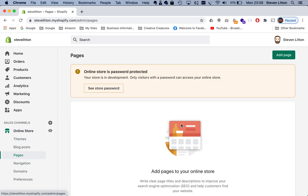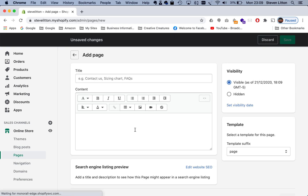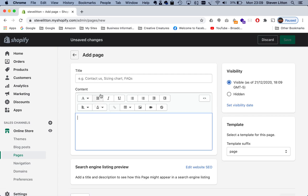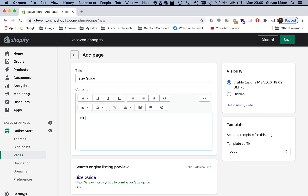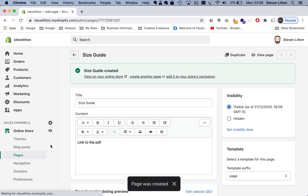So we've got no content in there, so if we just add a page and call it 'size guide' — we're just going to do a link to the PDF. The problem is in here you don't really have any option to add a PDF, so what we'll do is save that.